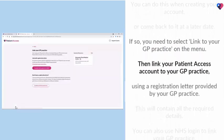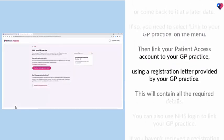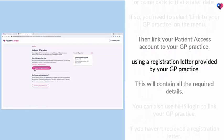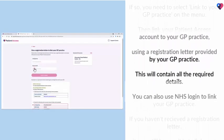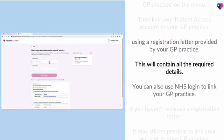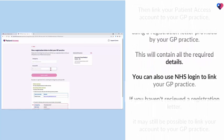Then, link your Patient Access account to your GP practice using a registration letter provided by your GP practice. This will contain all the required details.